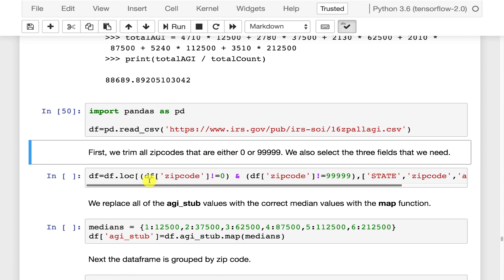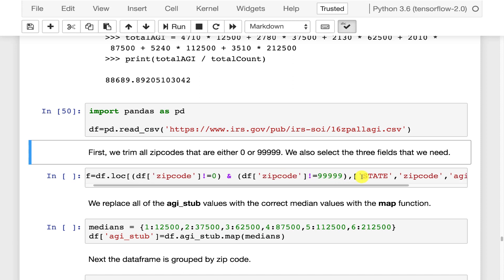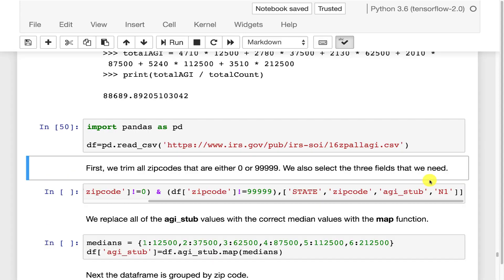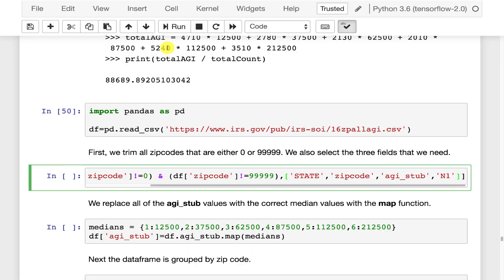So we are going to get all the rows, that's what ILOC does for us, where the data frame is not equal to 0 zipcode and the zipcode is not equal to 99999. And we're also going to only pull back these fields. So we're chopping this thing down horizontally and vertically. We're getting rid of a bunch of columns and all the rows that have these invalid zip codes. You run that.